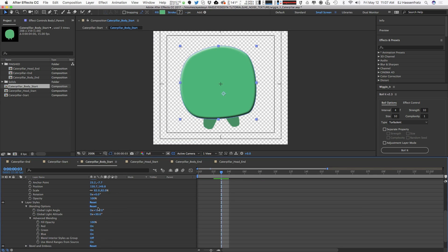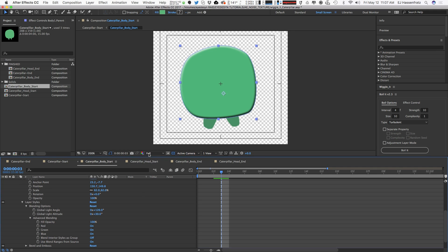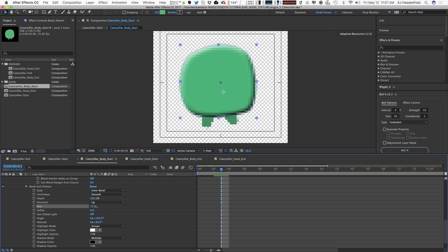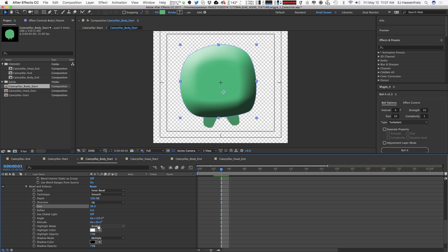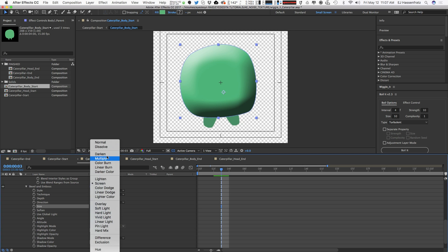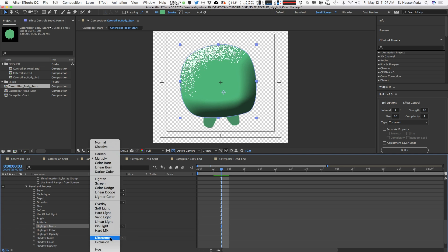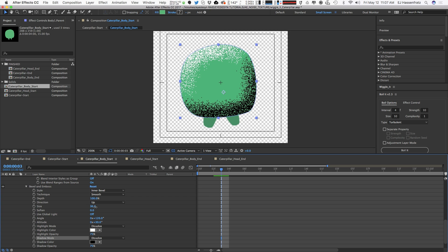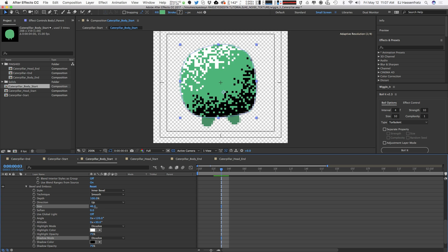Right away it doesn't look like nothing much, but what we can do is go into our bevel and emboss functions here, and we can adjust the size. The main thing we want to do is in these highlight blending modes, we want to change both of these to dissolve, and you're going to see right away that we have this nice noisy texture here.